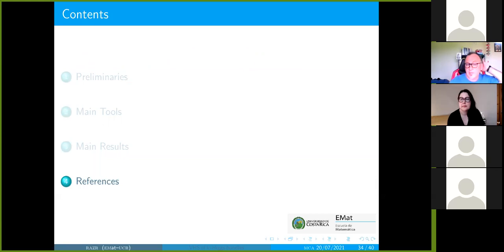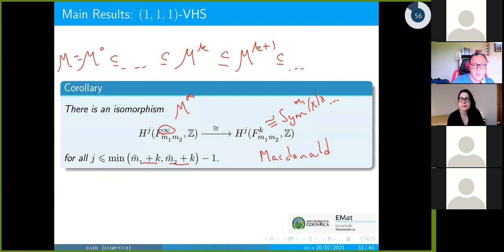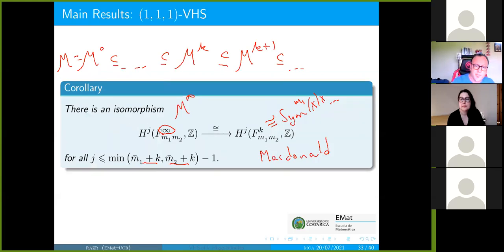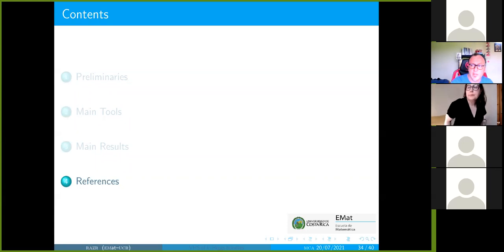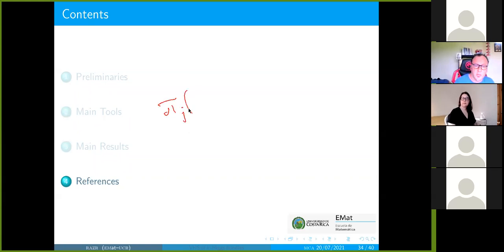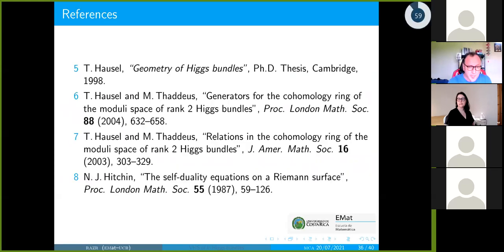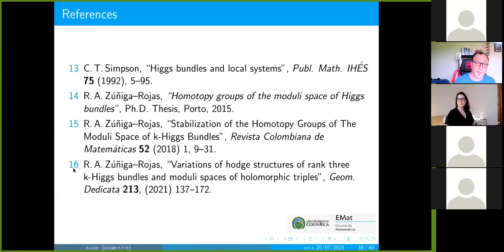My goal beyond stabilizing cohomology is to follow a route similar to what Hausel did for rank two: once cohomology is stabilized, I want to find a better index to stabilize Borel–Moore homology, then via Poincaré duality look at relative homology groups, thinking about homotopy. I want to find a better stability index in terms of relative homology groups for moduli spaces not just for rank three but for general rank as well.